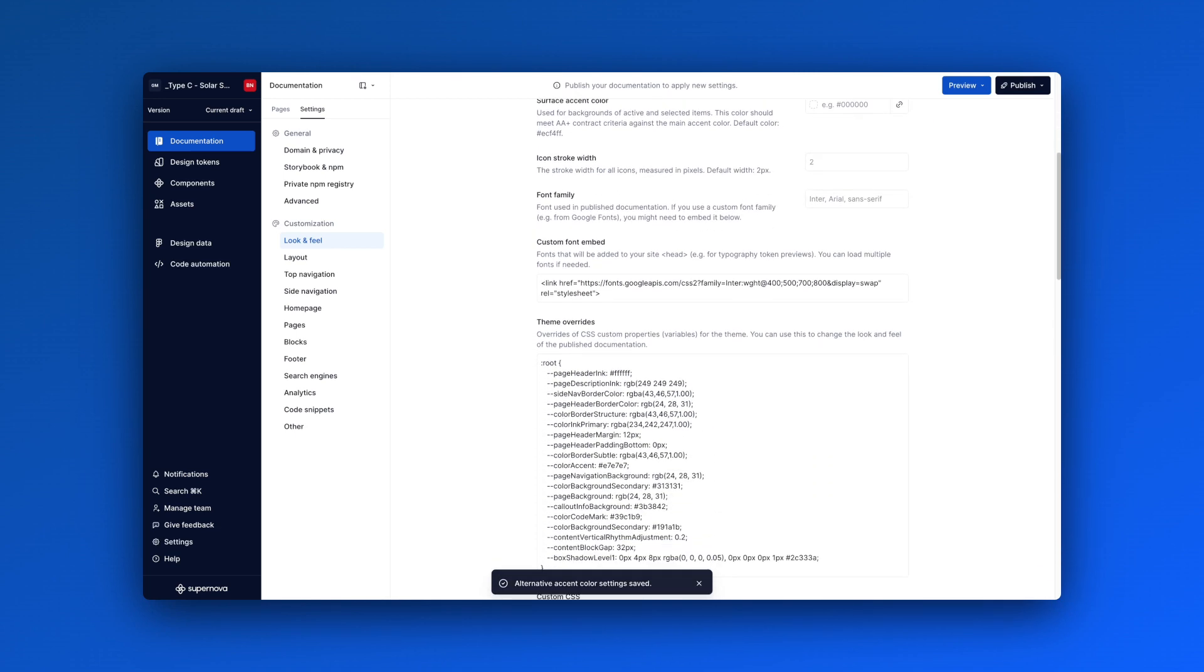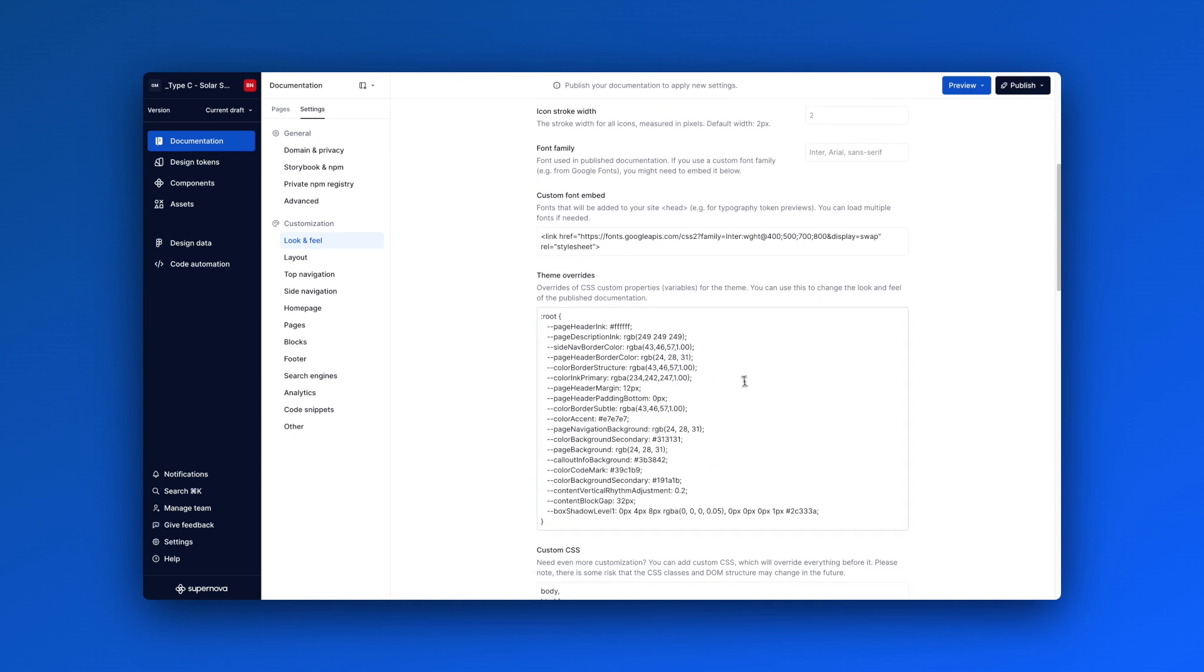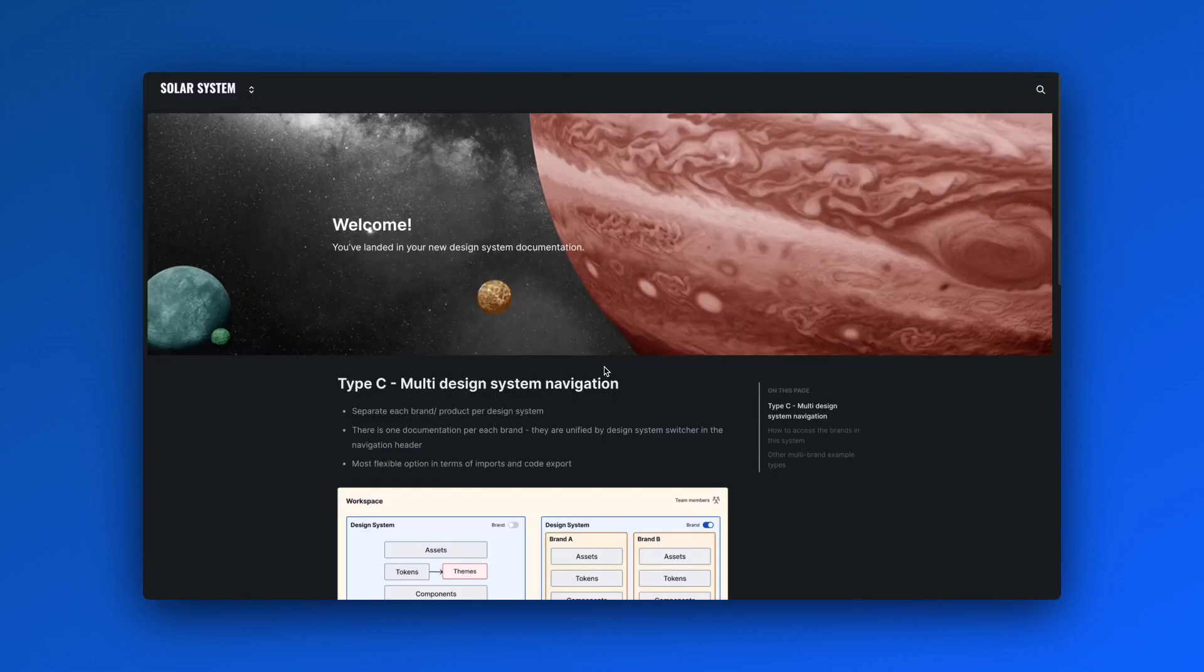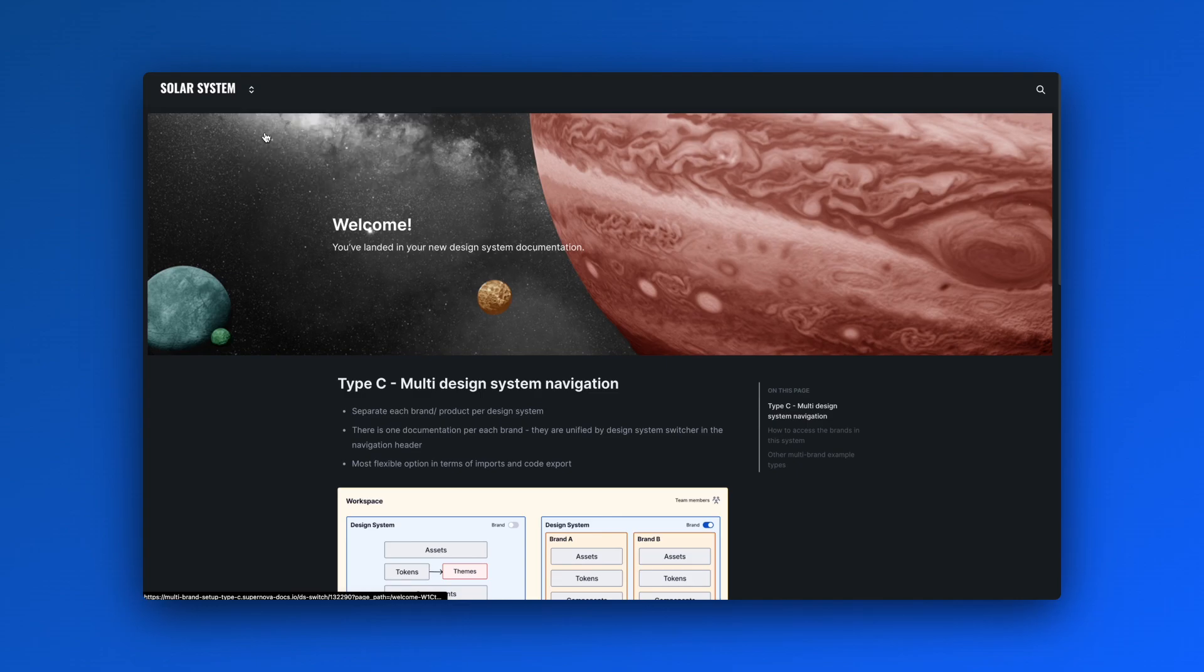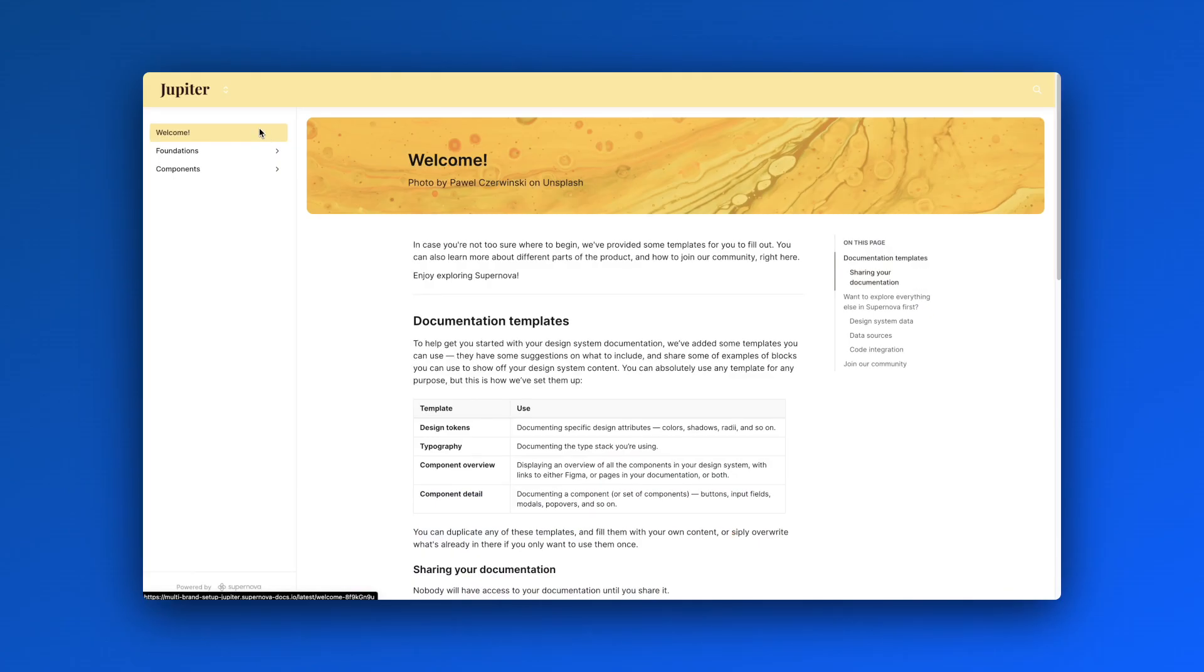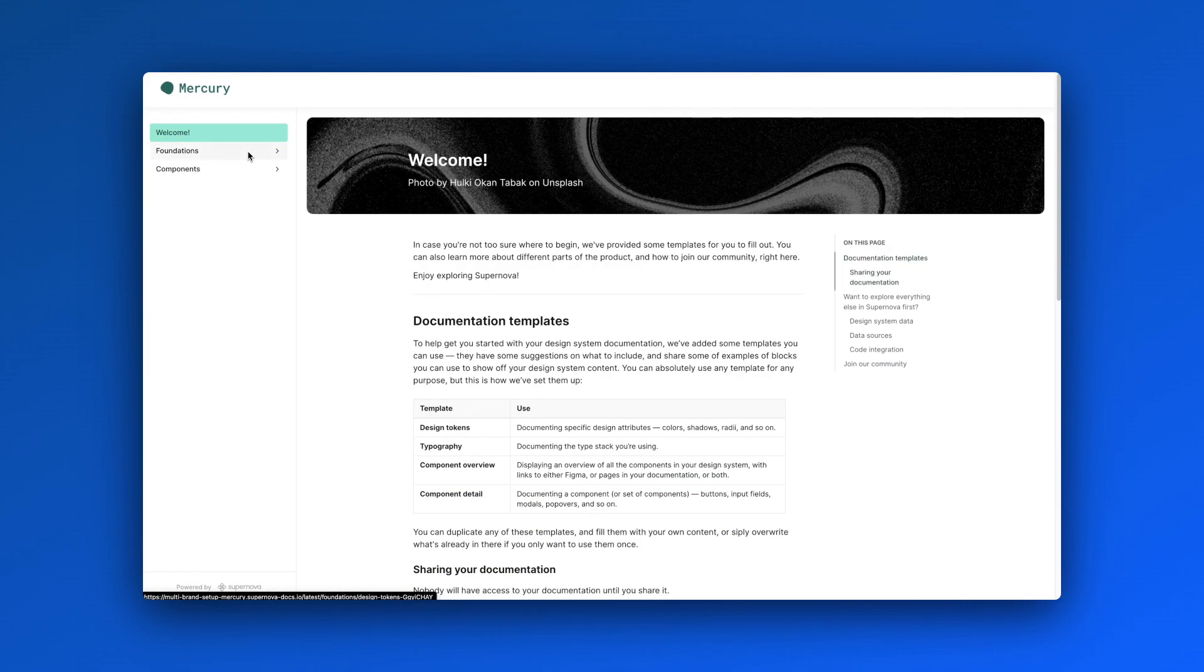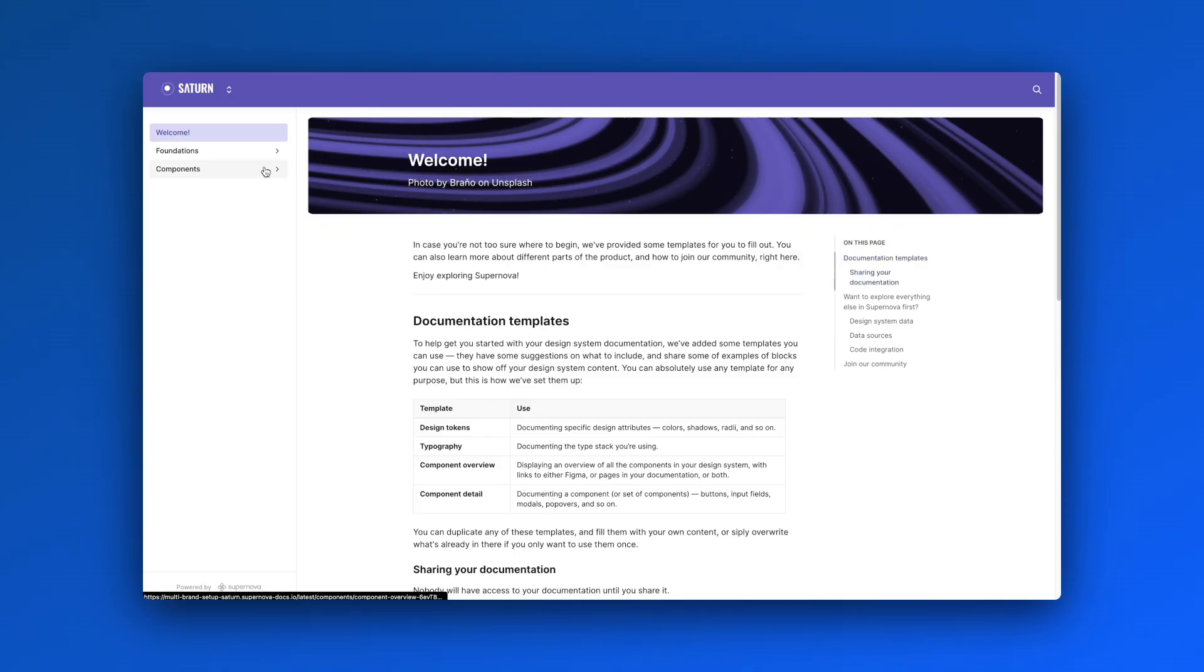Furthermore, the theme override feature provides added customization and flexibility. It lets you adjust specific elements of the documentation's design, enabling you to match each brand's documentation to its unique style.